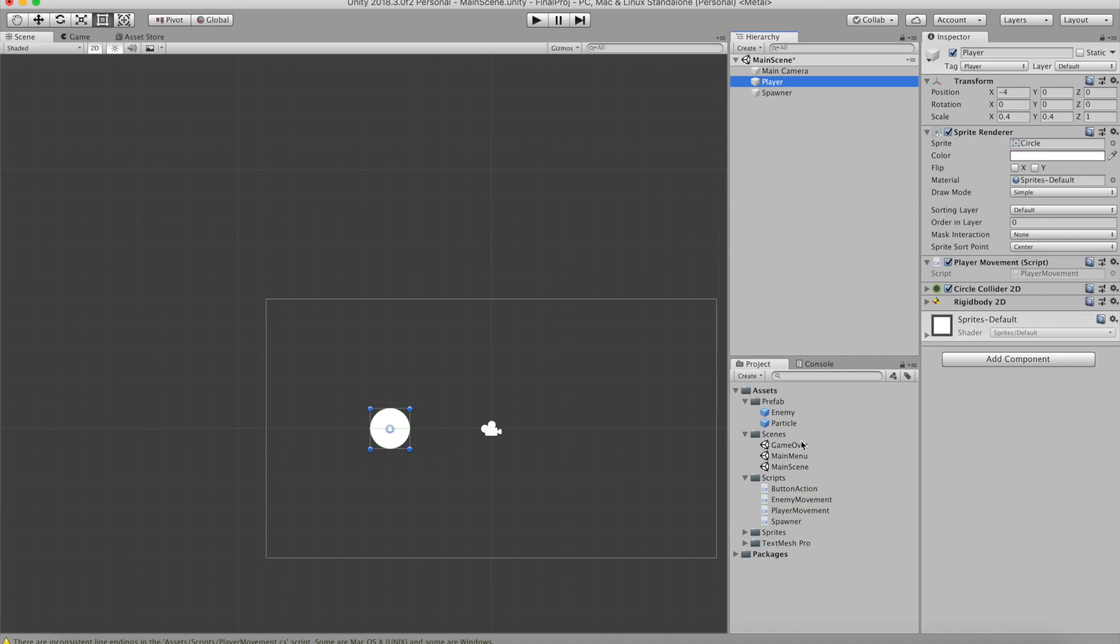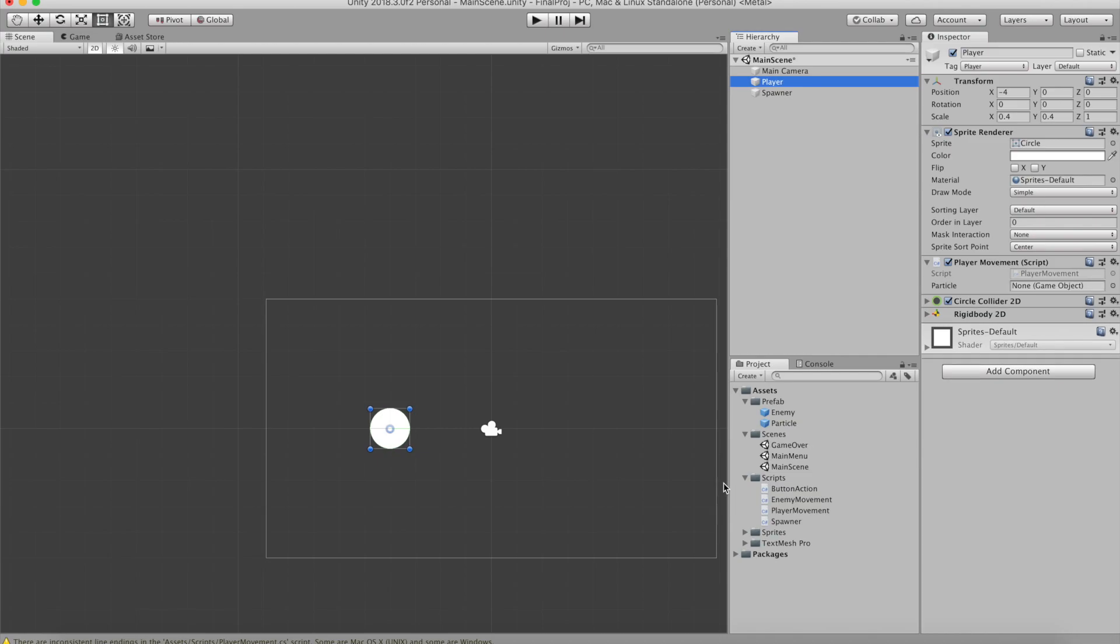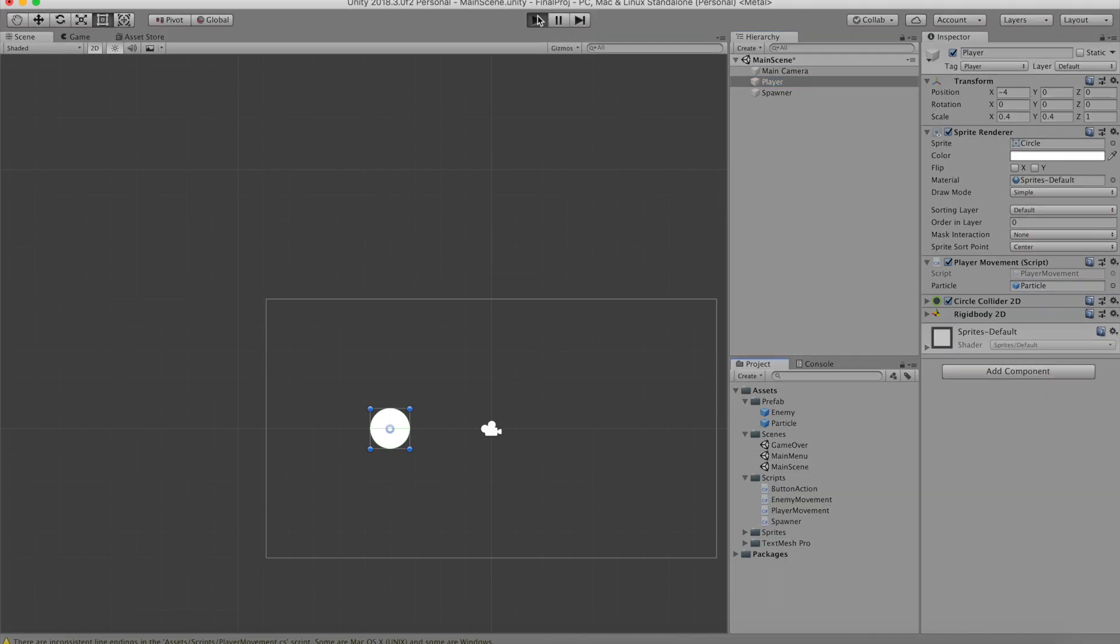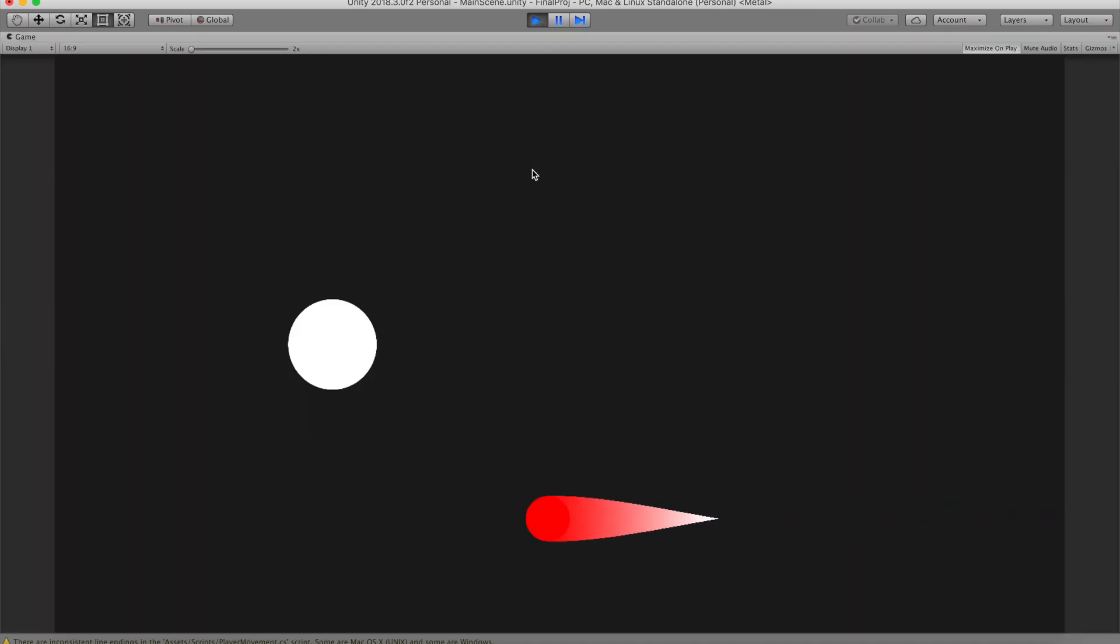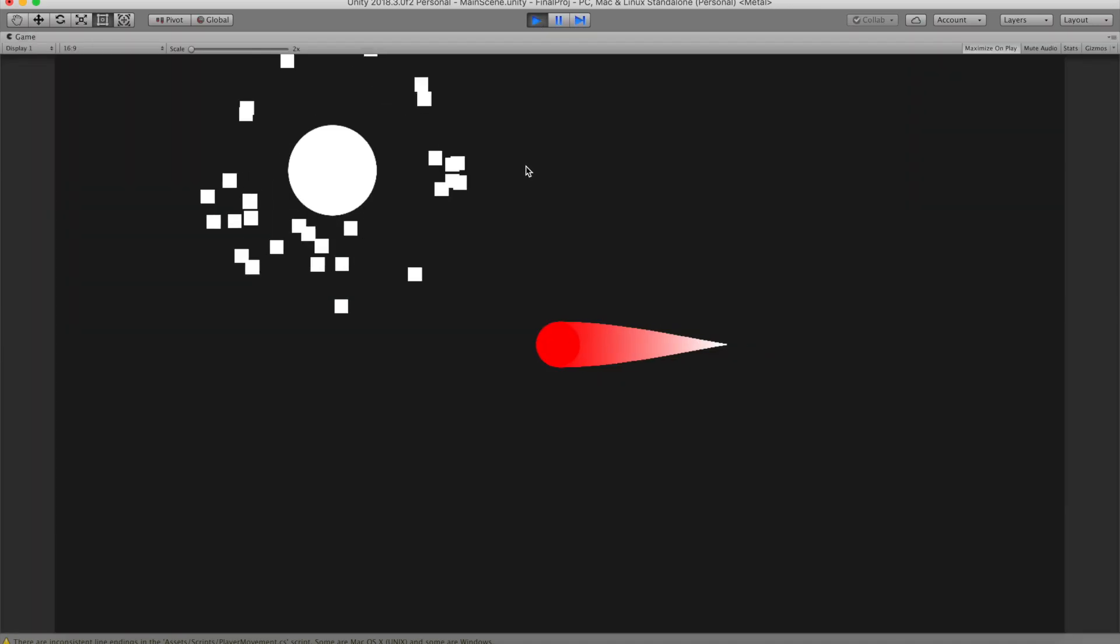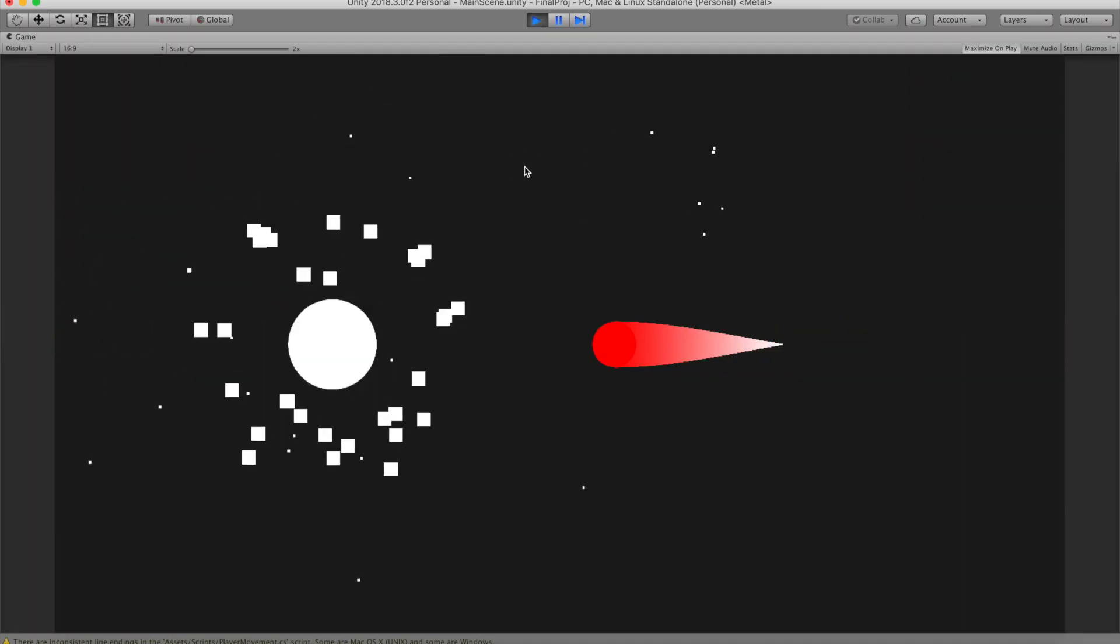So when we come back to Unity, we can see that now we have to drag the particle game object onto the empty game object that is present in the script file. And after that, we are totally done.